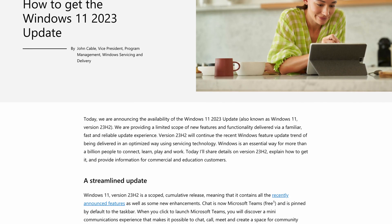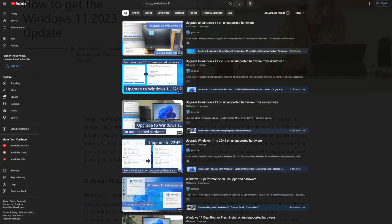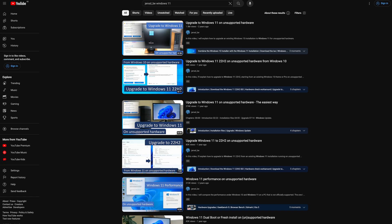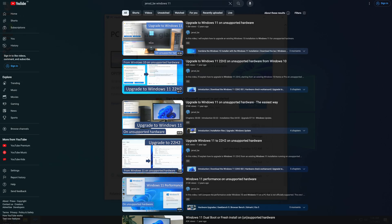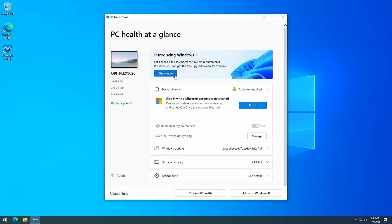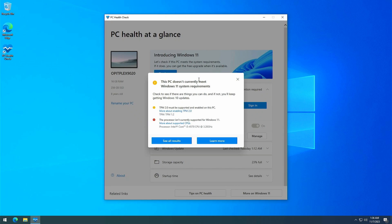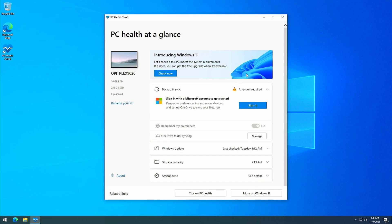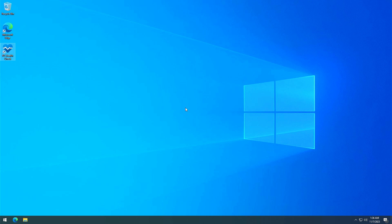As I did some earlier videos on getting Windows 11 on unsupported hardware, this one is no different and covers upgrading to Windows 11 23H2 on non-supported hardware. There are several scenarios that might apply for you, so I decided to split these up in separate videos to avoid confusion.